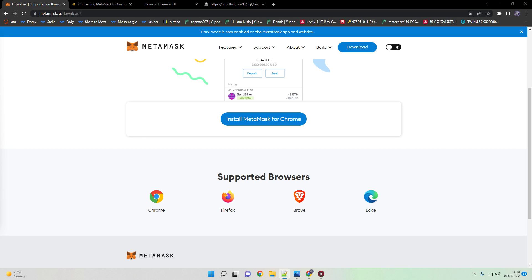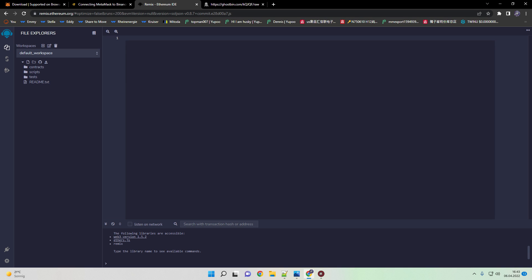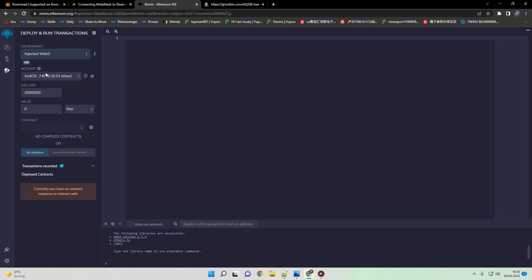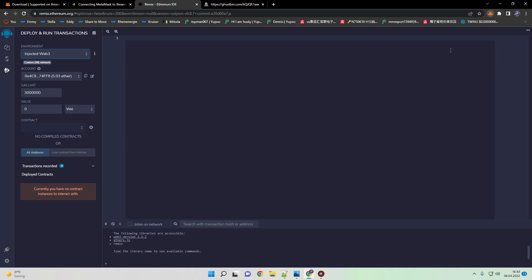When you finish this process, open Remix. You will find this link in the video description as well. Go to deploy and run environment. Then hit over to environment, inject web3, and then go to MetaMask and click here on connect. I already connected this wallet in this case. After you connect it, the green circle should appear and under account it shows your actual wallet. It always shows in ETH even if it's in BNB. This is a minor bug from Remix.